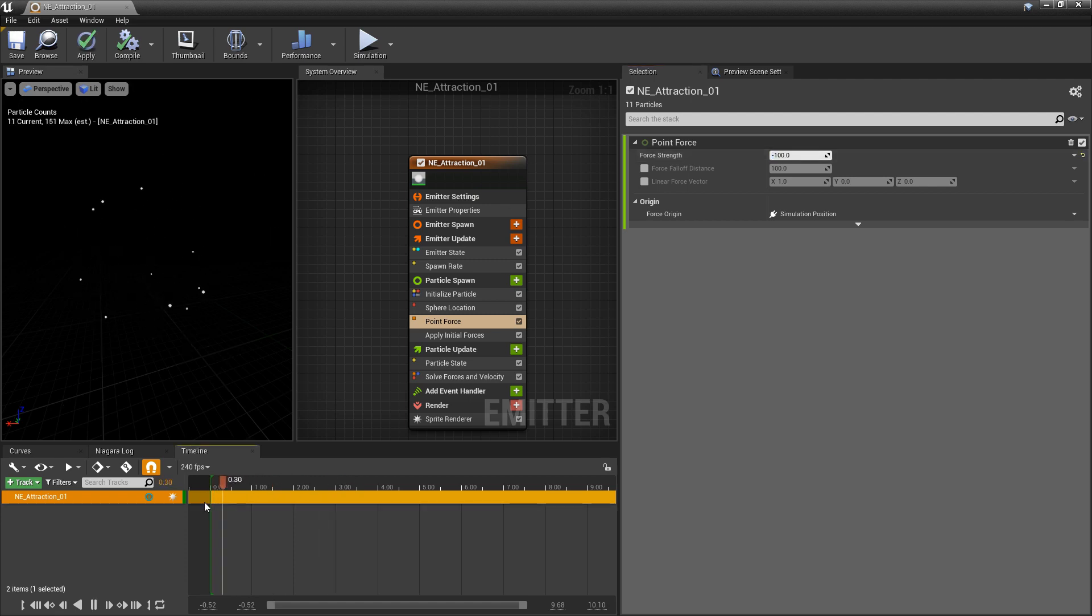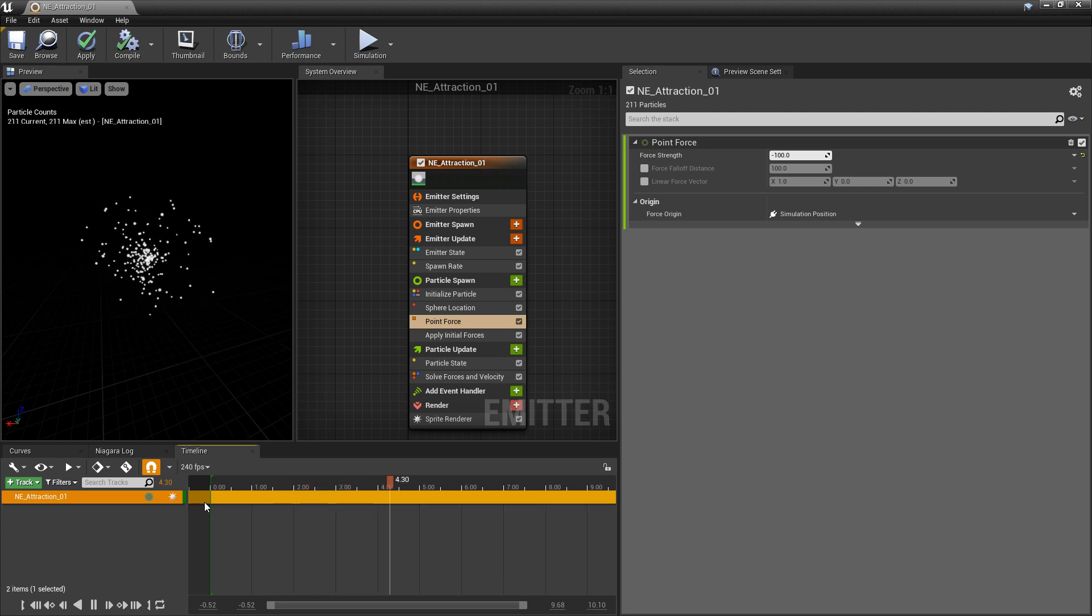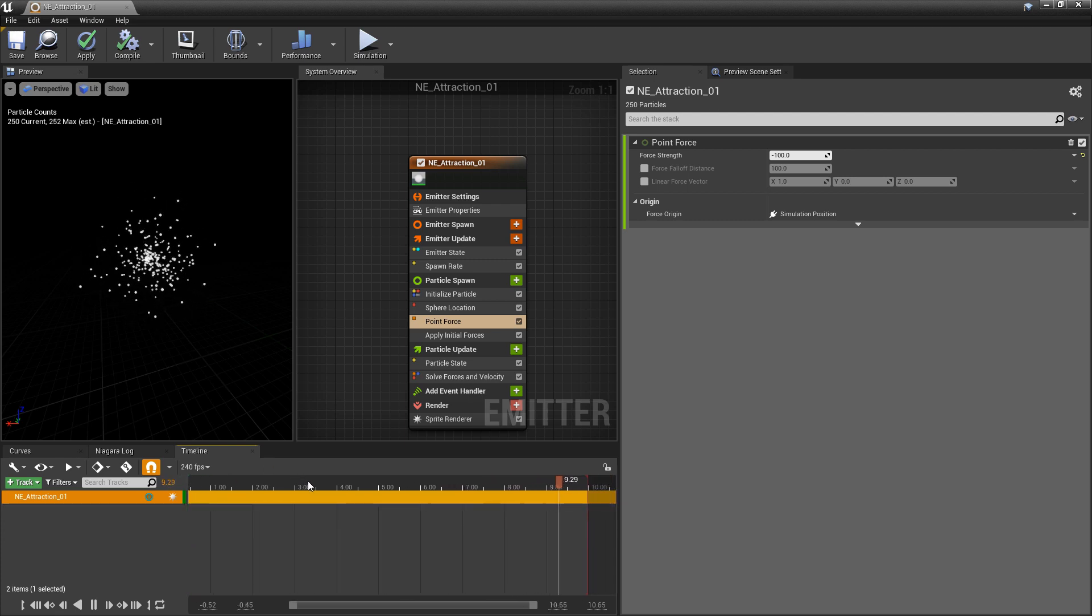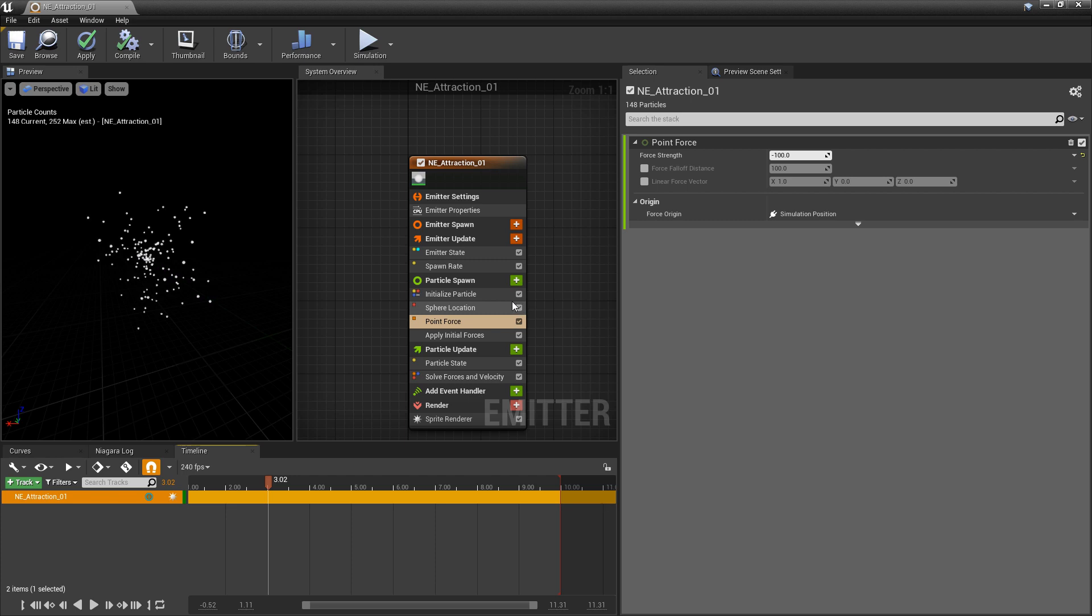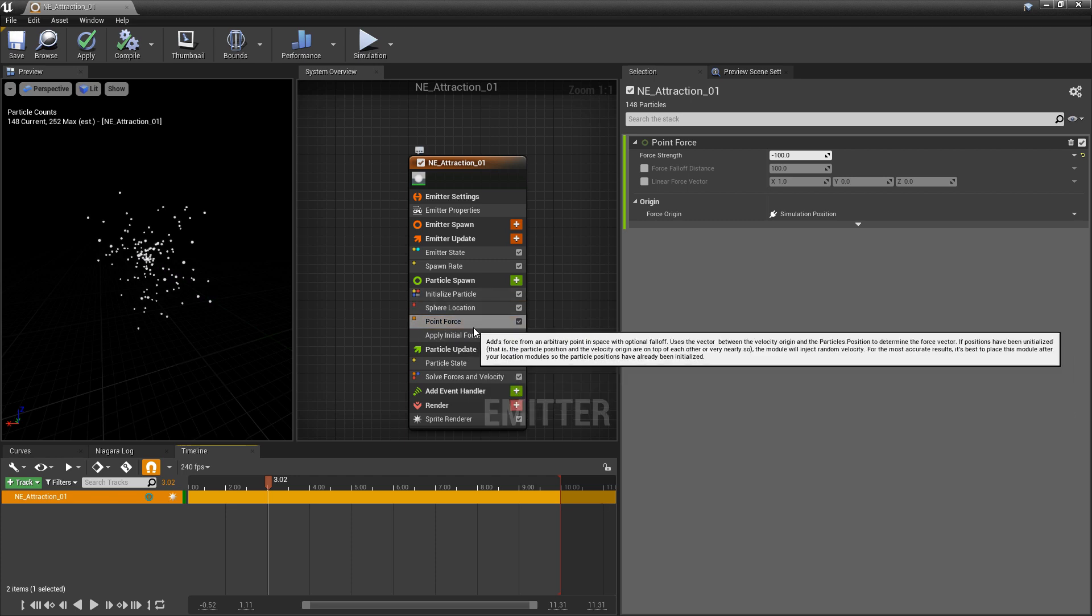So we'll let that play and it'll look like they're being absorbed or sucked in and then once they reach the center they'll start to shoot out again. Basically what's going on here is that they're being spawned with an attraction, so they're going to continue forward with that attraction force.